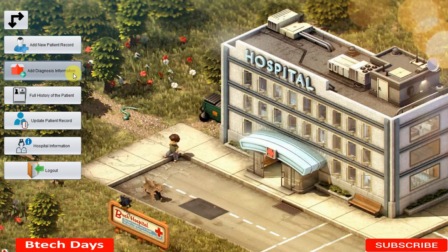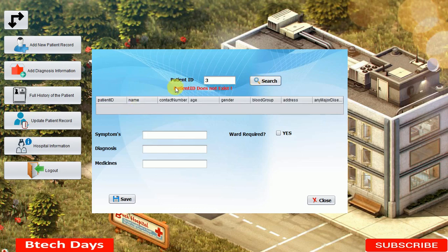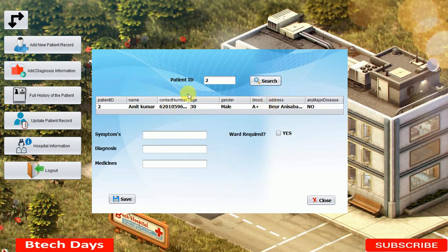Next is adding diagnosis information. You have to write the patient ID. First I'll enter a wrong patient ID like 3 — since patient 3 does not exist in our database, clicking Search shows the message patient ID does not exist. Now I write patient ID 2 and click Search; the details of that patient are displayed in the table, including the address and all other information. After clicking Search, the patient ID text field becomes disabled.